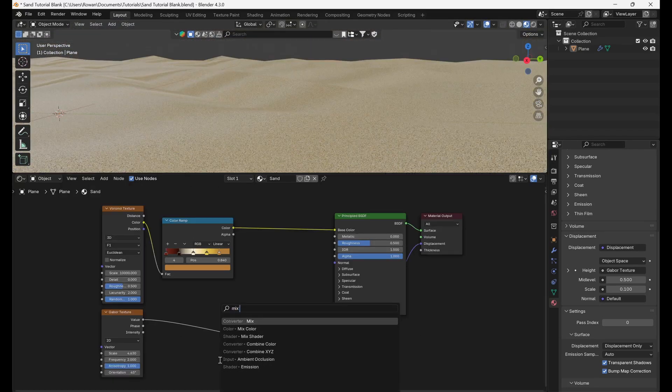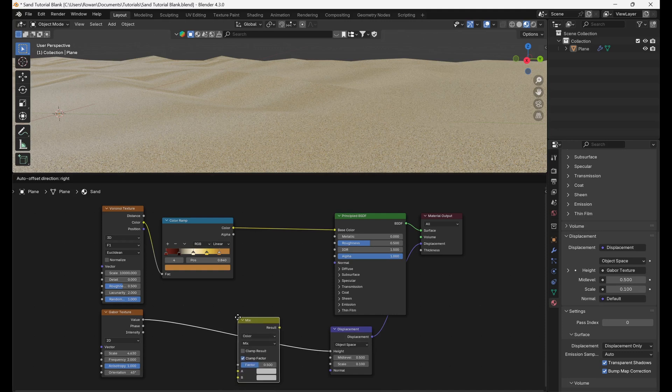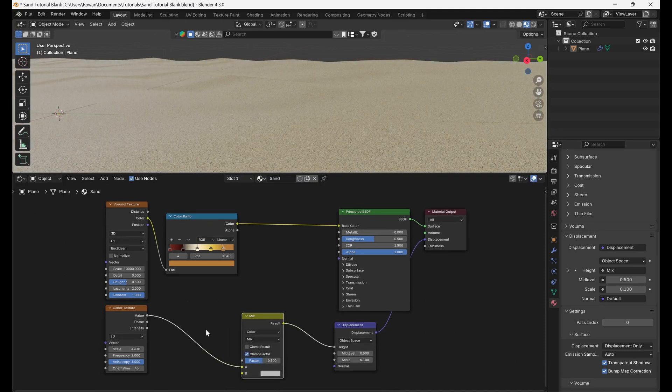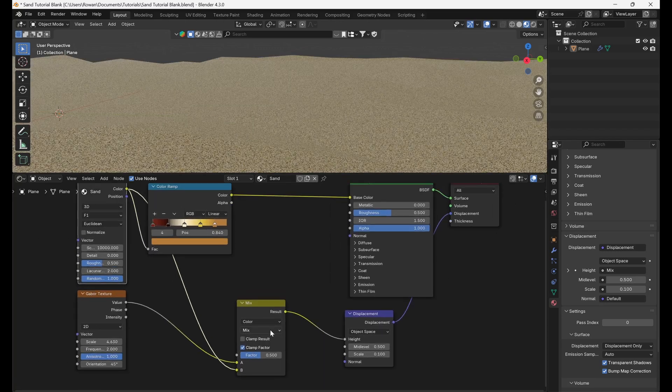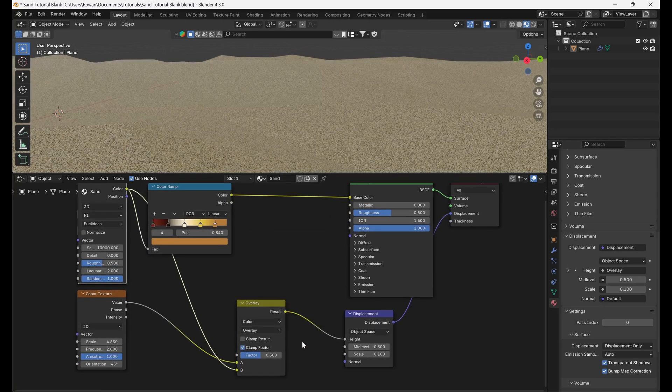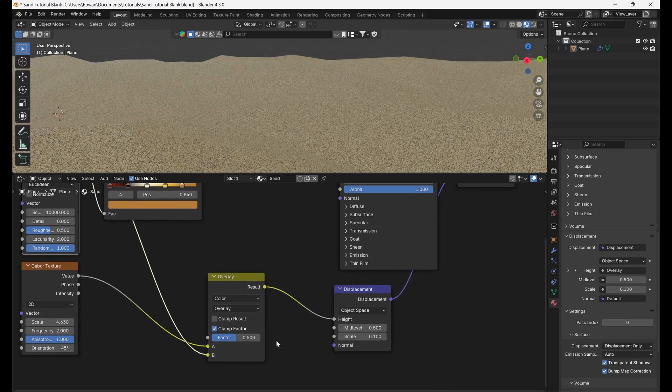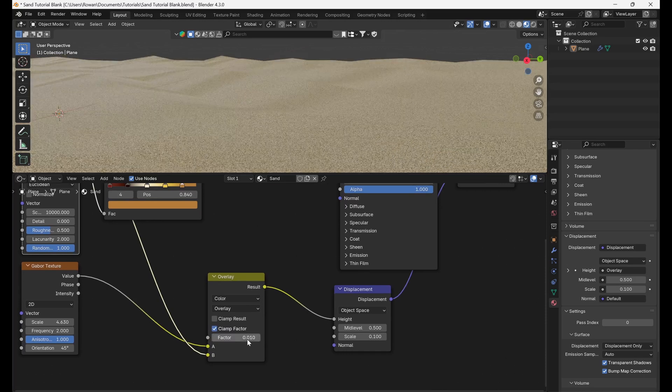Add a Mix Color node before your Displacement node, ensuring the Gabor Texture is connected to input A, then add the output of the Voronoi Texture to input B, and set the Blending Mode to Overlay. Set the Factor to 0.01.